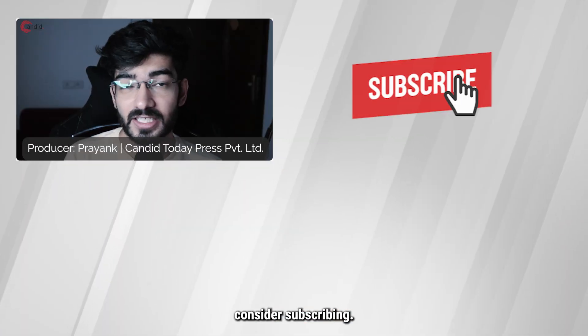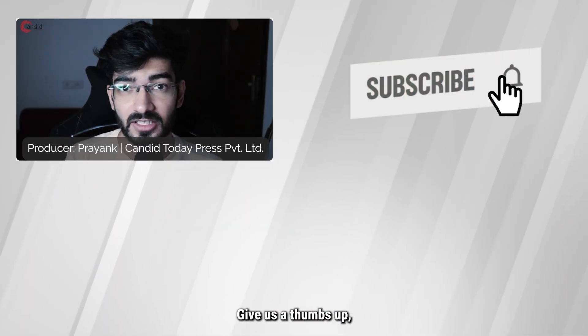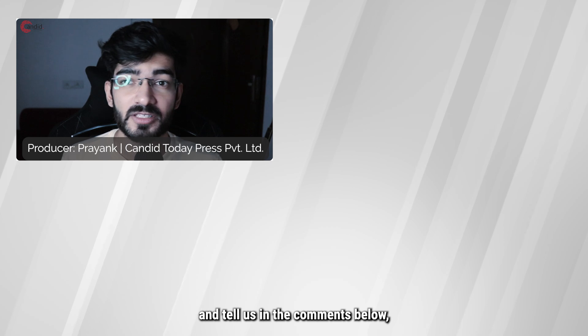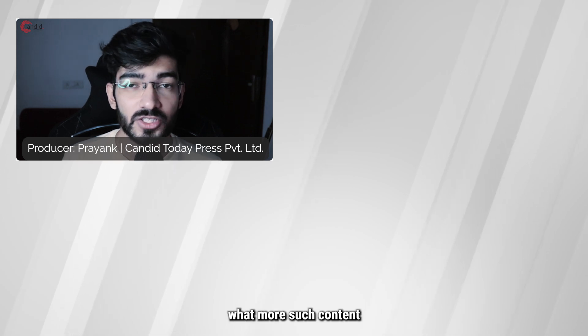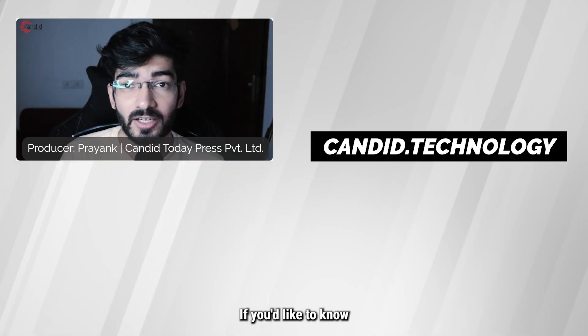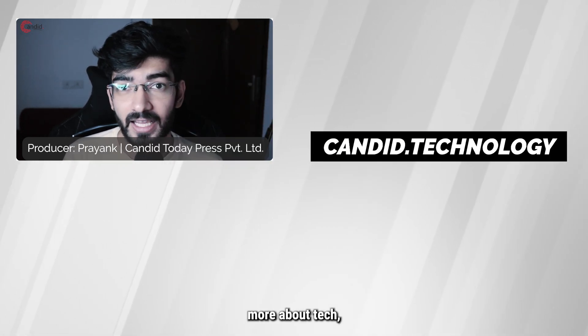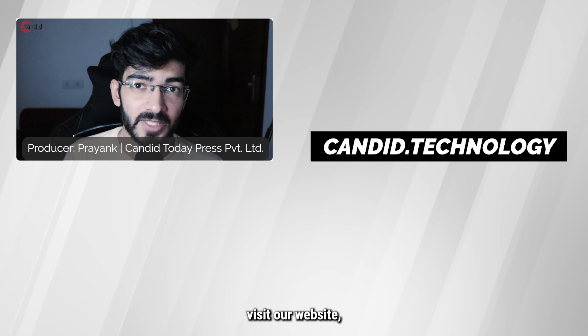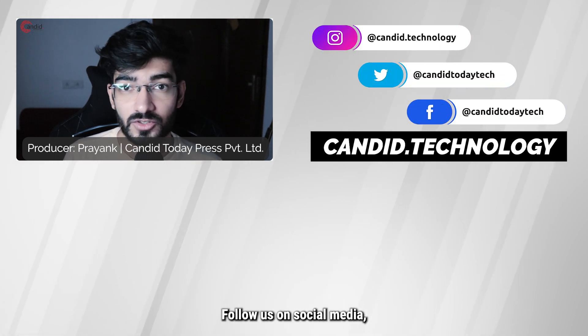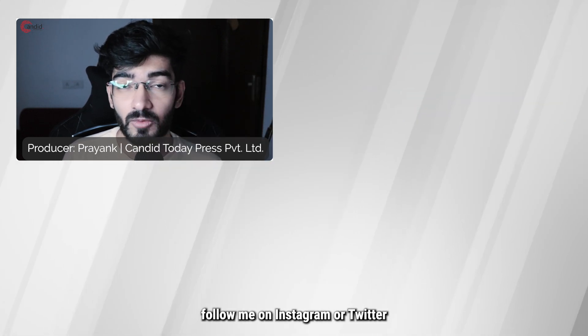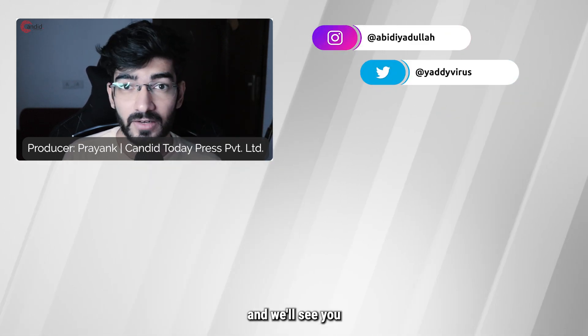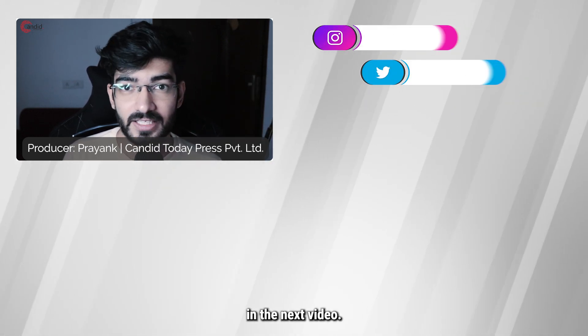If you like this video, consider subscribing, give us a thumbs up, press the bell icon, and tell us in the comments below what more such content we can make for you. If you'd like to know more about tech, visit our website Candid Technology, follow us on social media, follow me on Instagram or Twitter, and we'll see you in the next video.